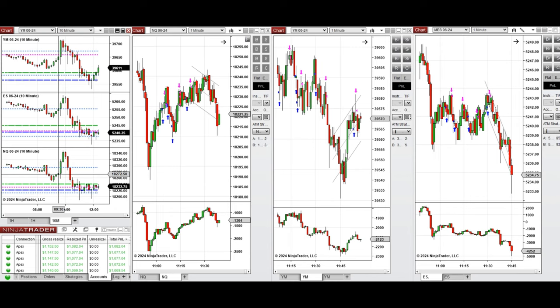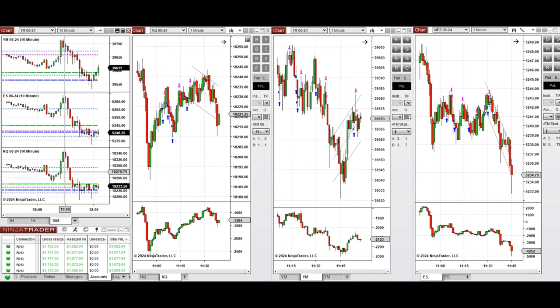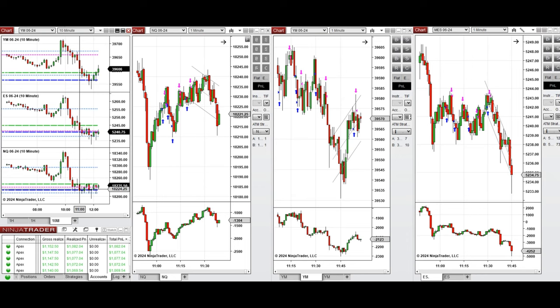...that was negative, and it started to go down and retested the previous day close. So I waited for the price to settle, and after retesting this level, the buyers came back around 11:20. This wave of uptrend was taken here...